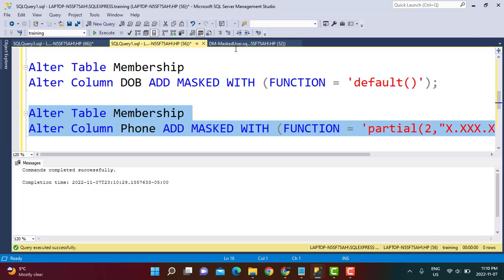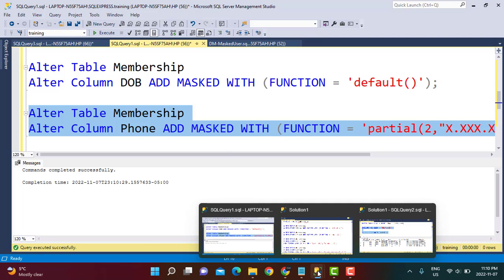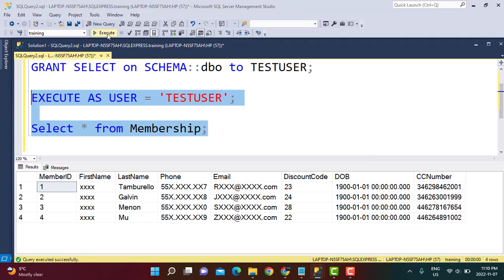The command executes successfully. Going back to test user, we can see the first two characters are retained, the characters in between are replaced by the substring we provided, and the last character is retained as well. This allows a custom sort of masking for columns like credit card numbers.